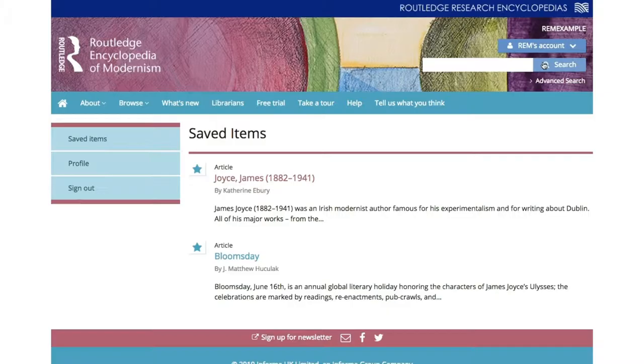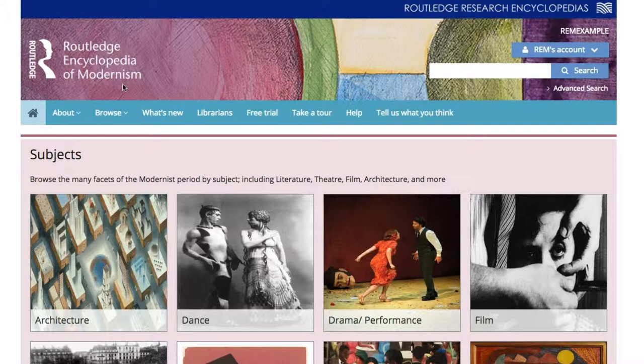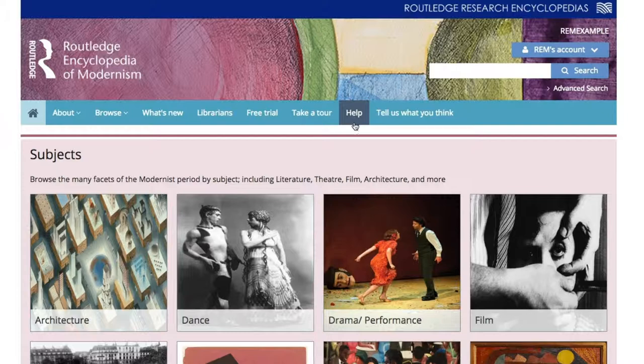Now we will look at some of the other features in REM. At the top of every page on REM, next to Browse, there are also About, What's New, Librarians, Free Trial, Take a Tour, and Help links. REM has a number of dedicated menu pages with more information about the history, editorial board, and frequently asked questions.